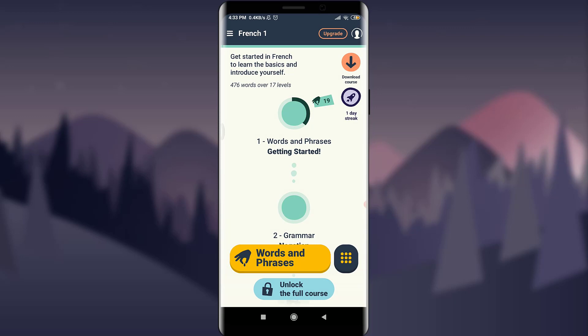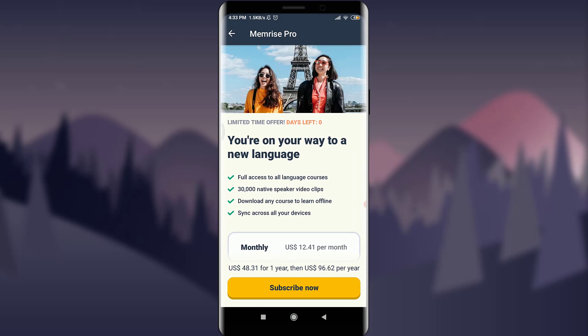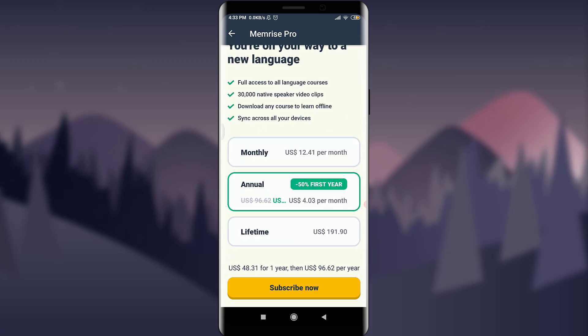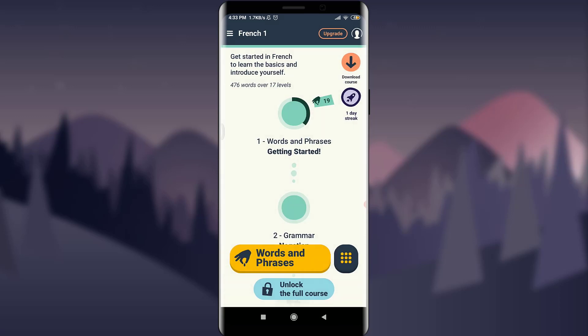Back to the home screen, tap the upgrade option on the top right next to your profile icon. Here you have the option of becoming a permanent member of the Memrise app. You have three options: monthly at US$2.41 per month, annual at US$4.03, and lifetime at US$191.90. Tap 'Subscribe Now,' enter your credit or debit card details, and you can become an official member.